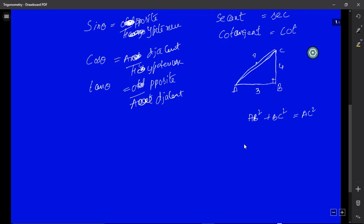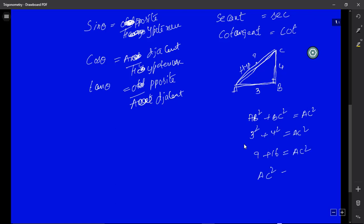So hypotenuse squared equals the sum of squares of the other two sides, AB and BC. Substituting: AC² = 3² + 4² = 9 + 16 = 25. Removing the square from the left-hand side, we take the square root on the right: square root of 25 is 5. So the hypotenuse AC is 5 centimetres. This shows that if two sides of a right-angled triangle are given, it is very easy to find the third side using the Pythagorean theorem.